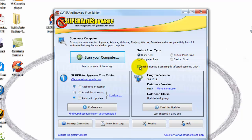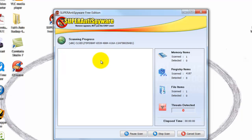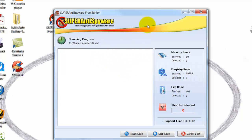There is a box to enable rescue scan for highly infected systems only. Unless you are really, really having a problem, that is something to stay away from. Usually I will just open it up and hit run quick scan, and you will see it running like this.